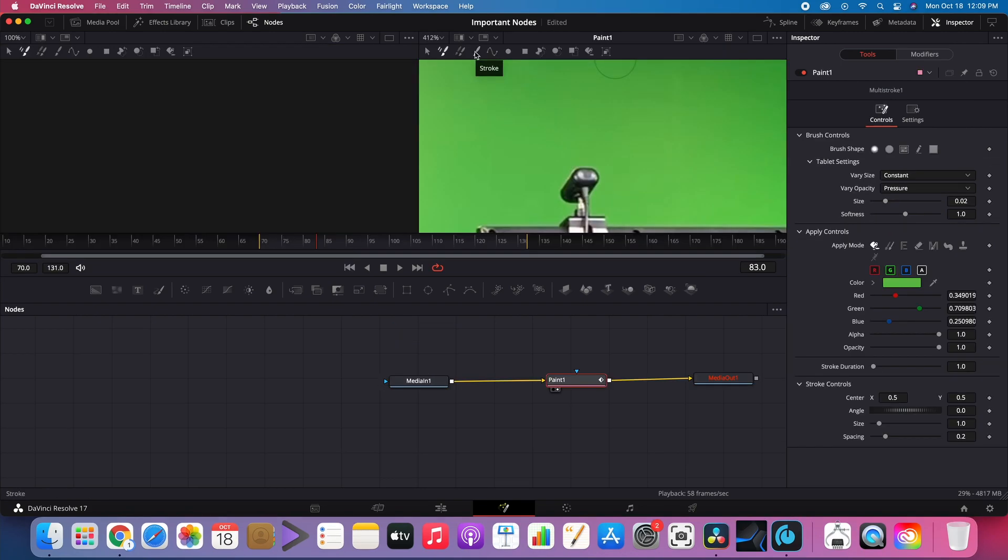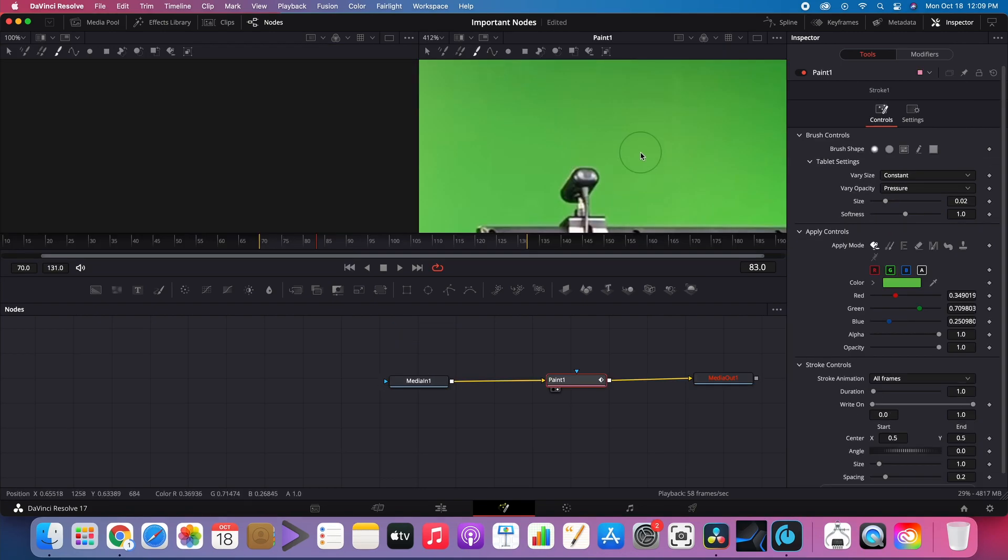Paint Node. It can be used to hide or cover unwanted objects in the video.